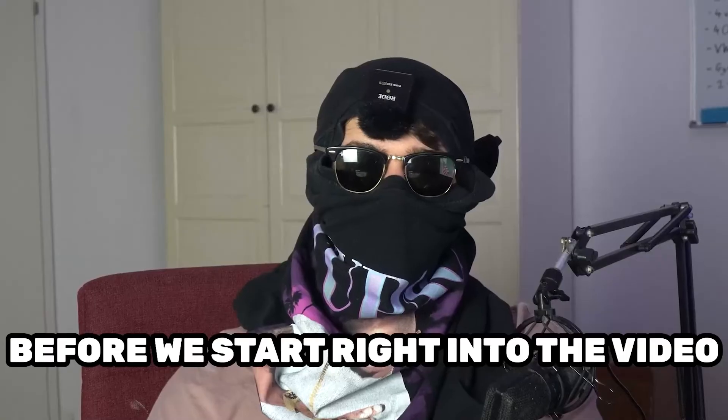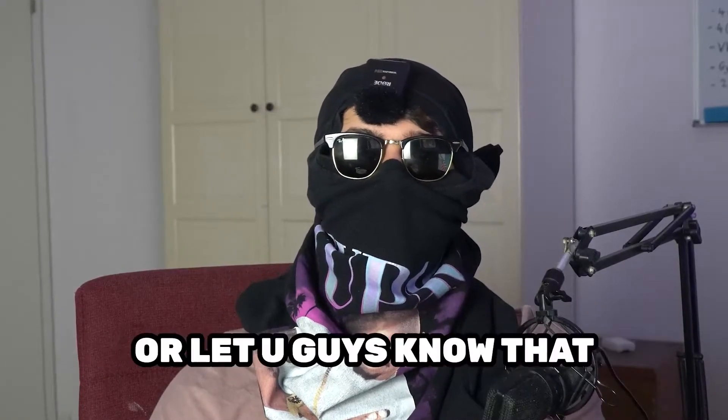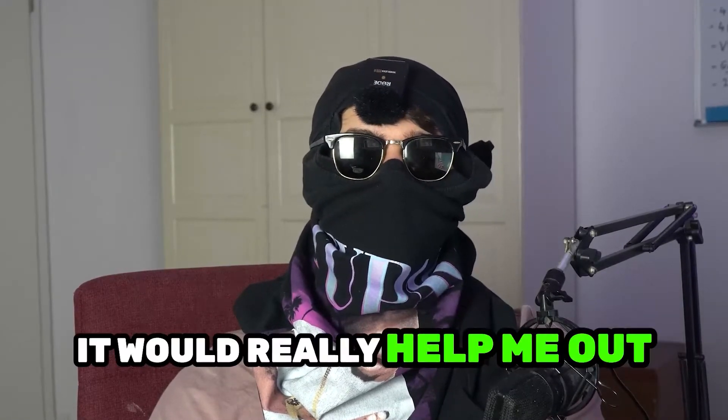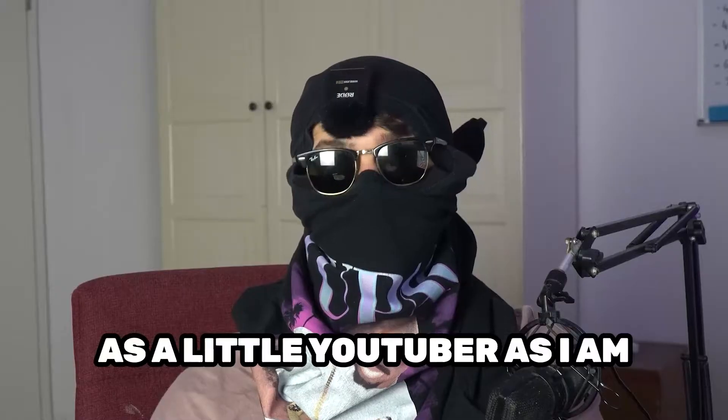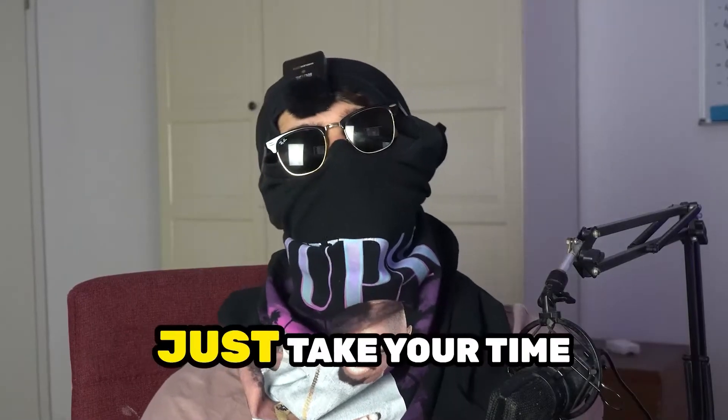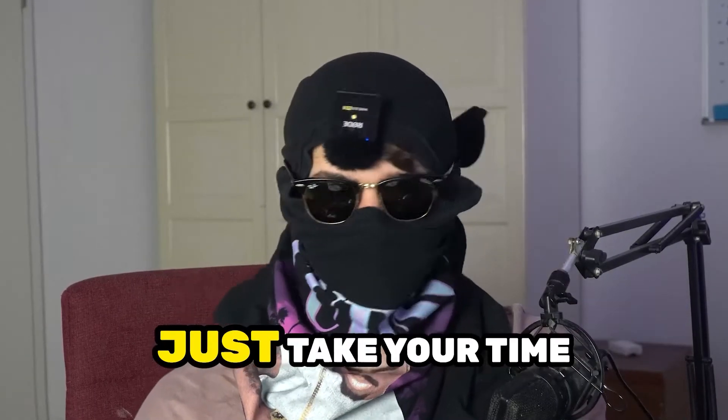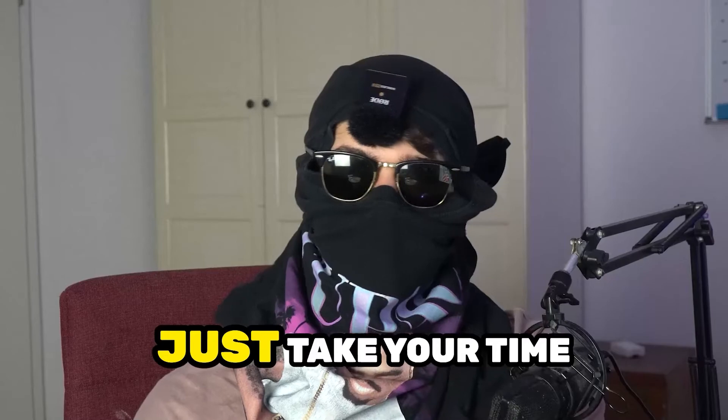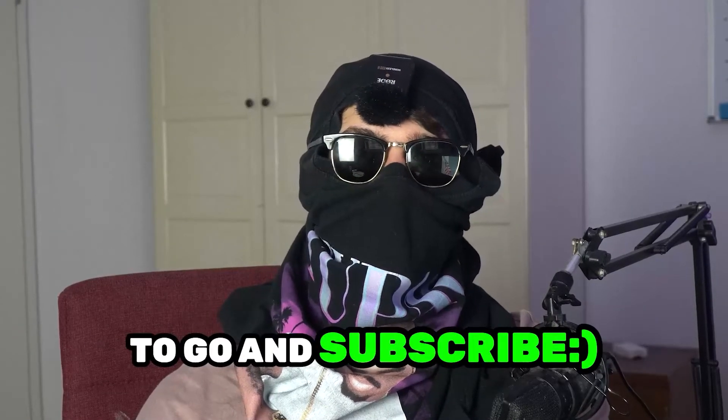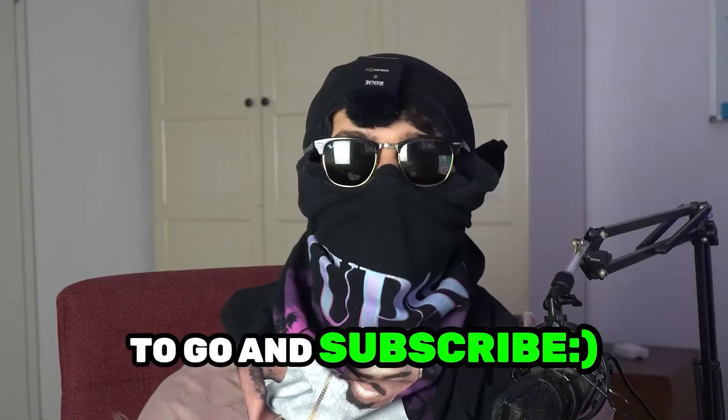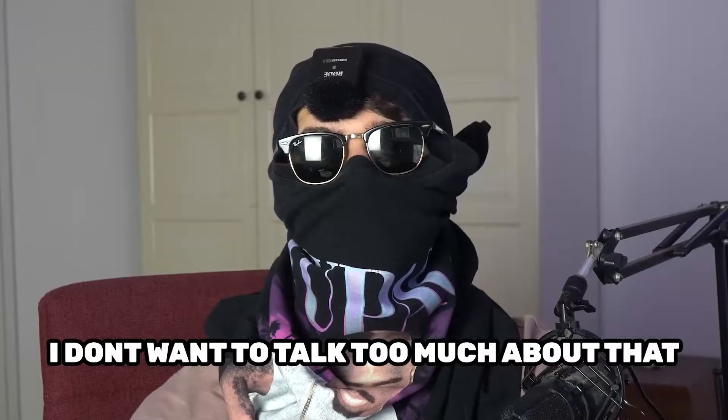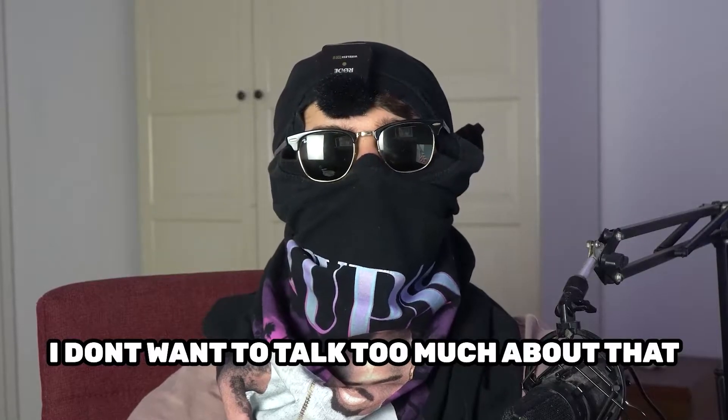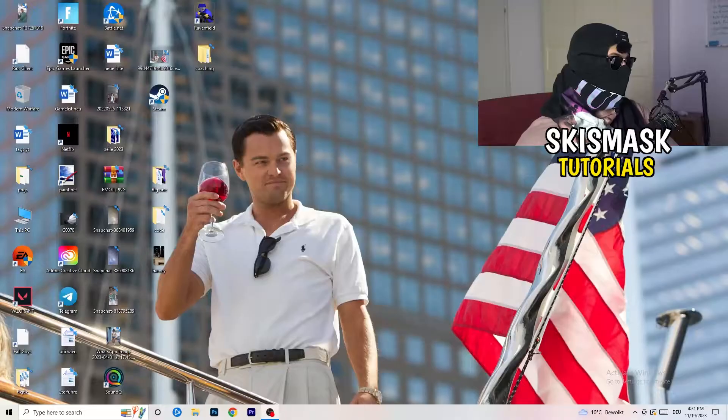Before we start right into the video, I just want to let you guys know that it would really help me out as a little YouTuber as I am, if you would take your time, just really take your time, it will cost you one second, to go and subscribe to my channel. I don't want to talk too much about that. Let's start right into the video.